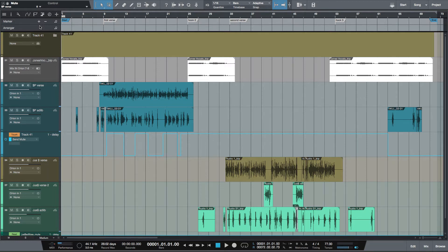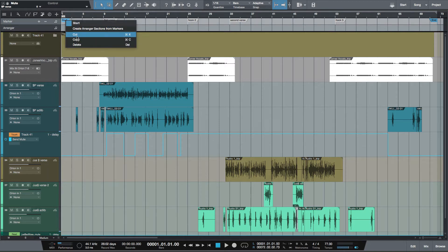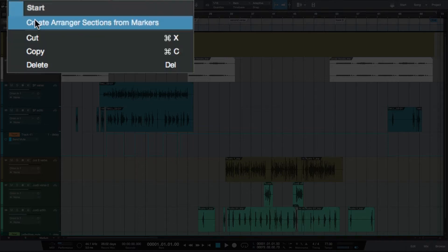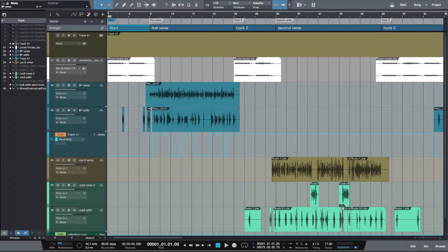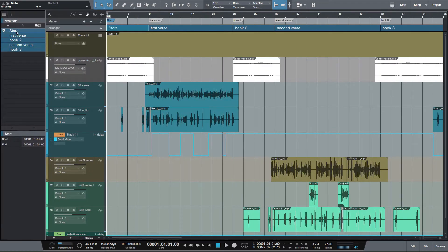I've got markers for the song - the verse, hook - and you want to have that done first. After that, you can right-click in the arrange track and create arranger sections from markers. Do that, and now I've got arranger tracks. If I open up the inspector, I can see my arranger sections.